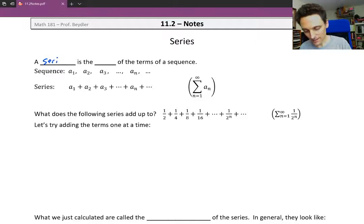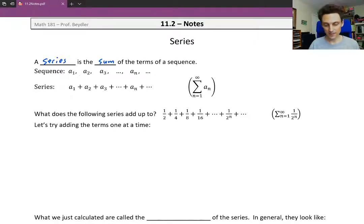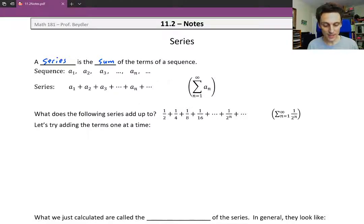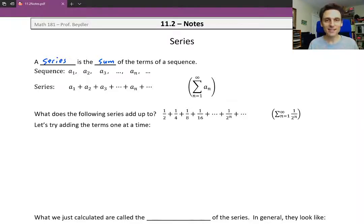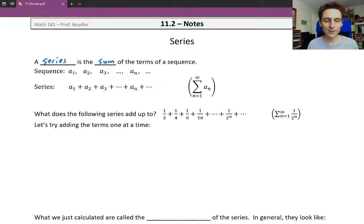A series is just the sum of the terms of a sequence. So whereas a sequence might be a sub 1, a sub 2, a sub 3, and so on — just an ordered list of terms, of numbers — the series is going to be the sum of all those terms. Now it may seem crazy to talk about adding up an infinite number of numbers and getting anything meaningful out of it. Don't these always just blow up to infinity or down to negative infinity? Well, the answer is not always the case.